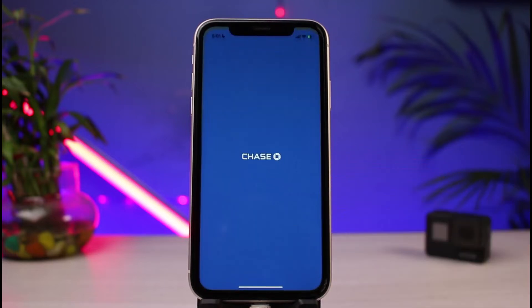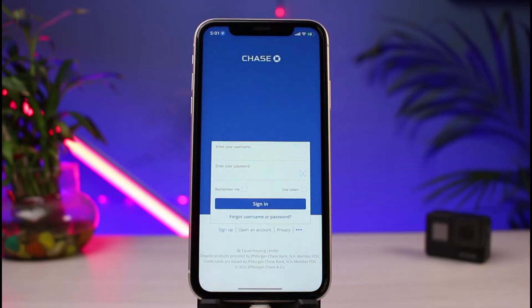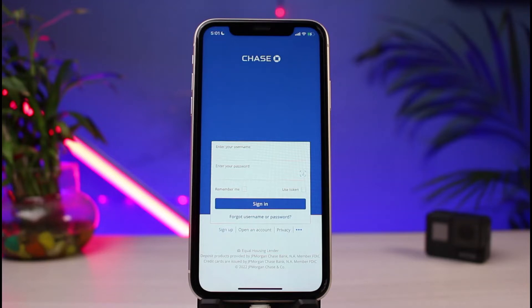First of all, let me go ahead and open the Chase mobile banking application on my phone. If you do remember your credentials, the easiest way to login is to simply enter your username or account number and your password. If you have not activated your online banking before, you can tap on the Sign Up button, or if you want to create an account on Chase Bank itself, you could tap on the Open an Account button.